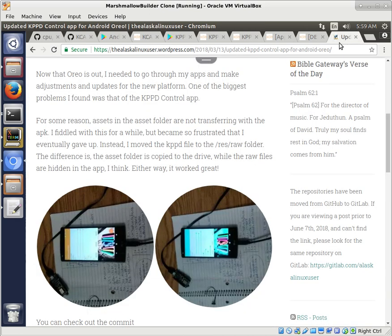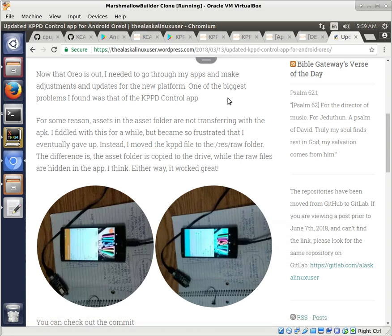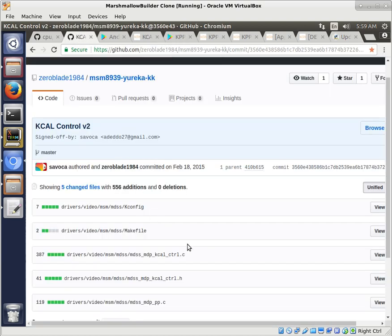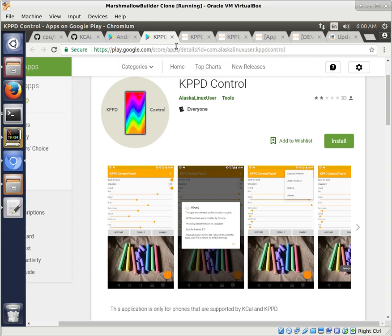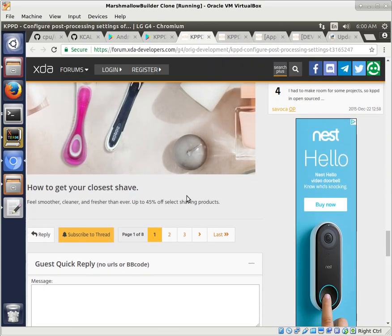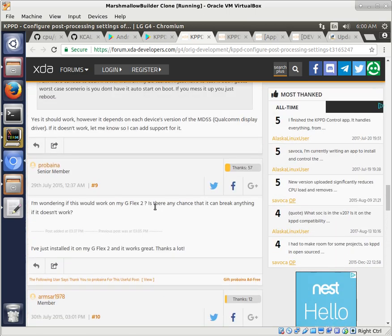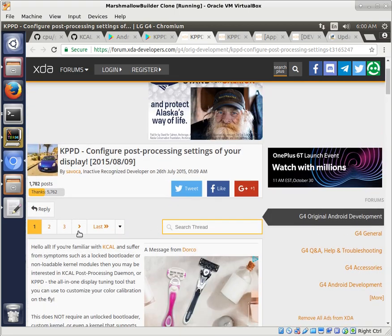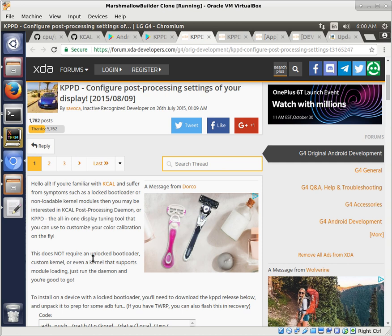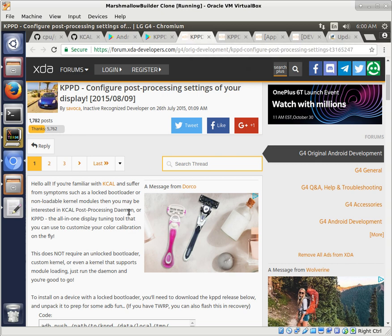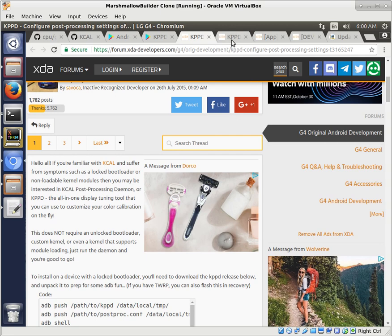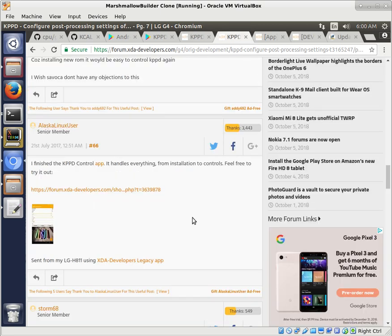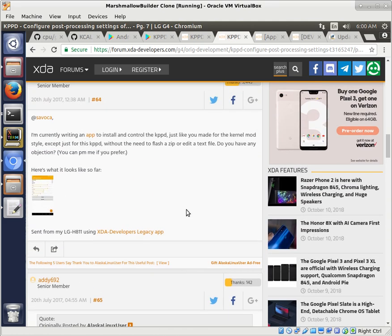Now KCAL originally was what Savoca made and this changes your kernel and that's what we're looking at. We're going to change the kernel so then you can use Savoca's app to control it, how it looks. The problem that they found with KCAL is that some people had locked boot loaders and so they couldn't use KCAL to adjust their colors. And so what they did is Savoca made KPPD, which was a post processing daemon that runs in the background that does the same thing. So this post processing daemon that you install, he didn't make an app to be able to control it like he made for his KCAL app. So actually I was using it and then I decided, well it got kind of a little bit difficult to manually edit this text file.